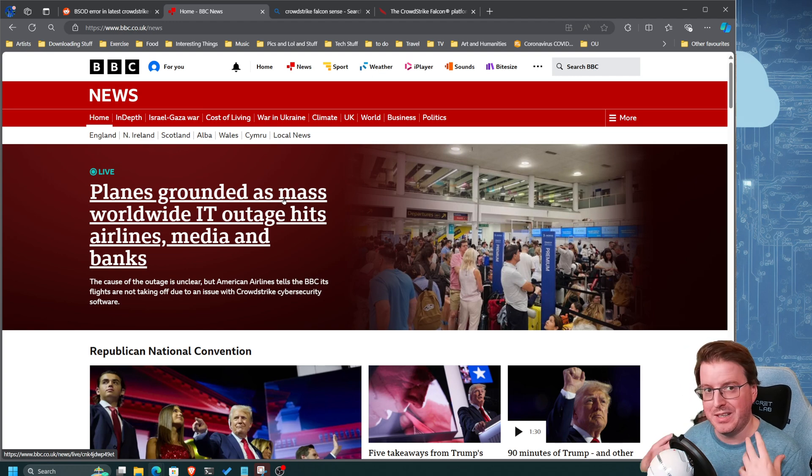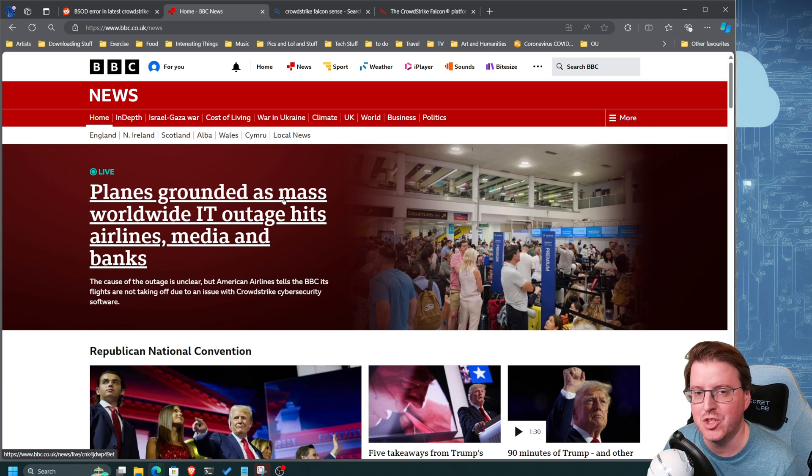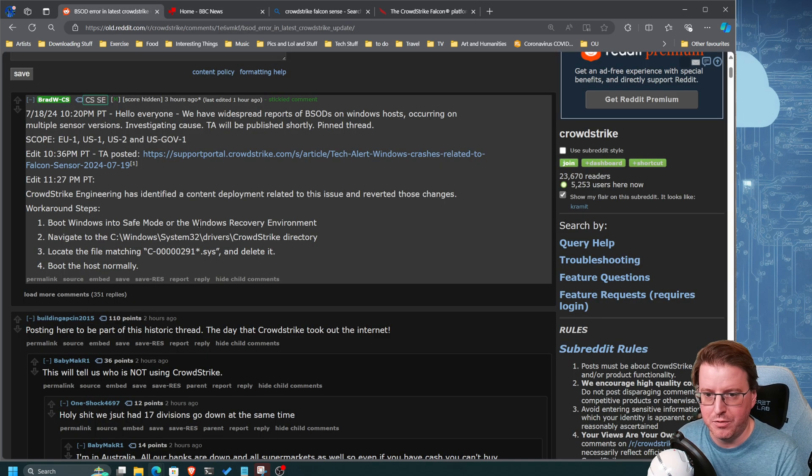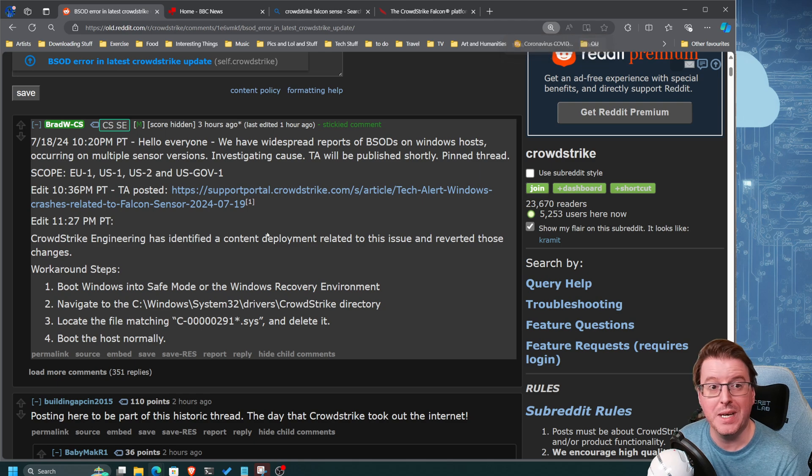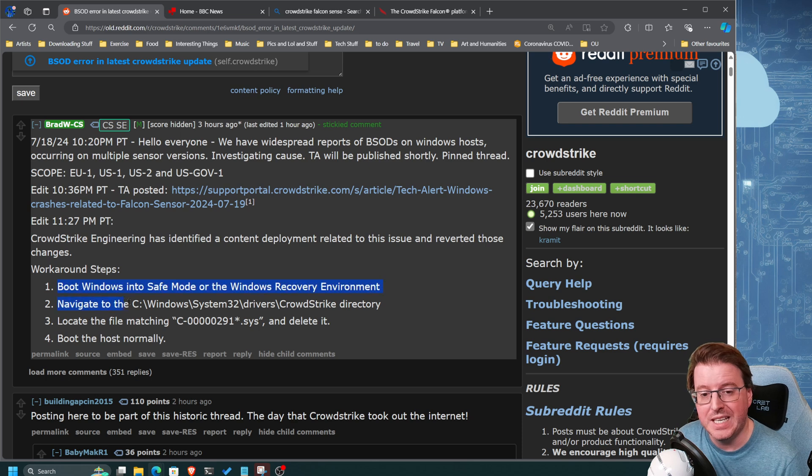There is no real way of actually fixing that without manual intervention, but thankfully Reddit has actually got the fix here. So I'm just going to paste this in the bottom of the video to this thread.